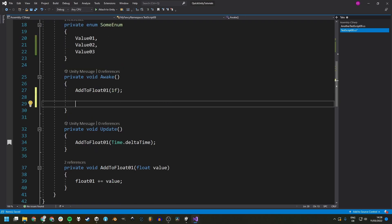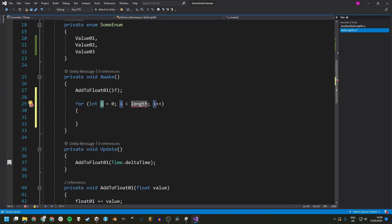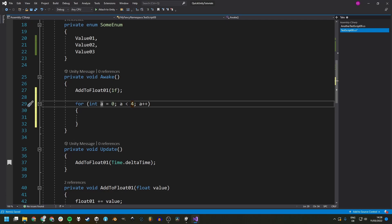This next tip is about typing out for loops faster. Just type 'for', hit Tab twice, and it's all typed out. You can change the iterator variable name, for example to 'a', and press Tab again to go to the length, say 4. Press Tab again to switch between these two fields.